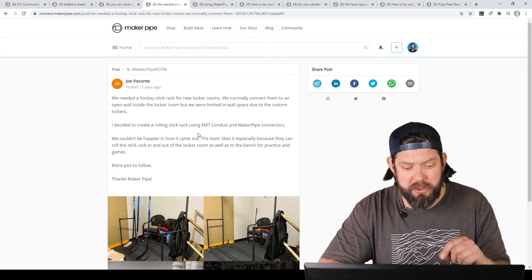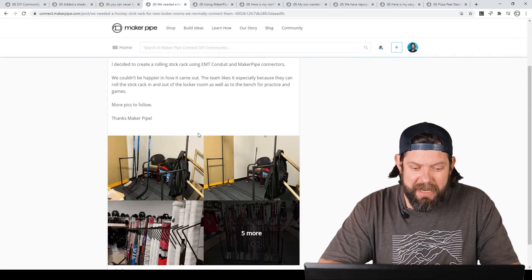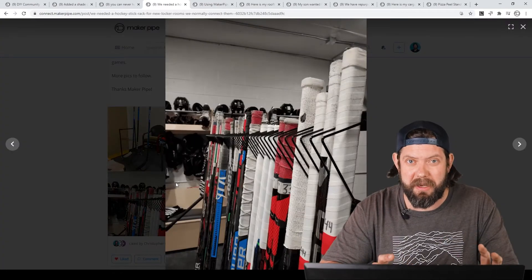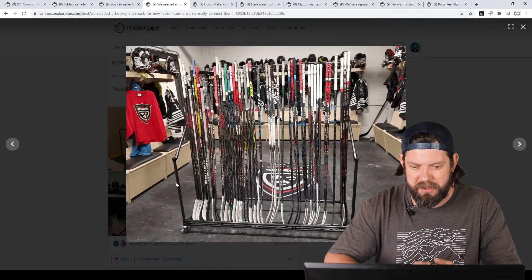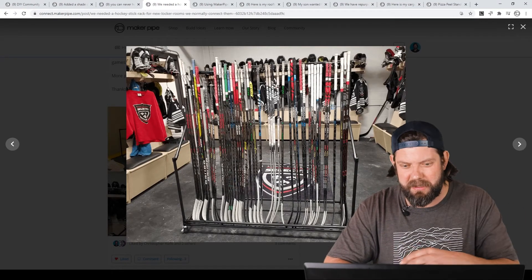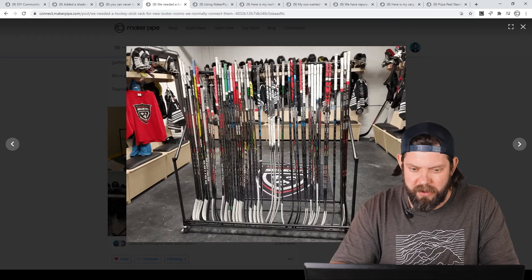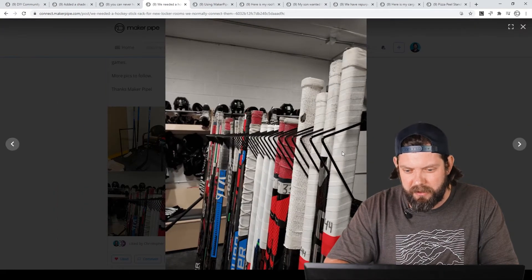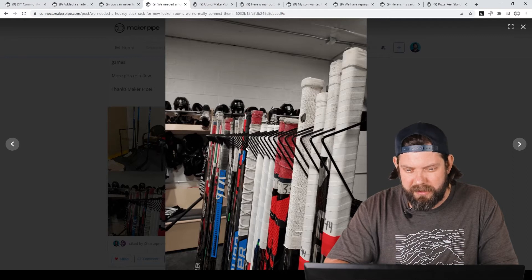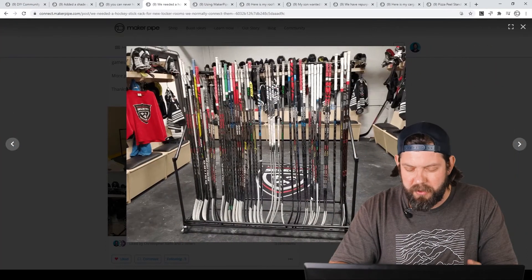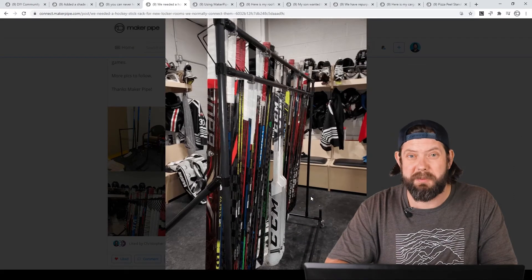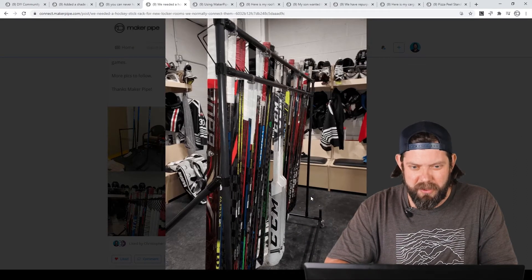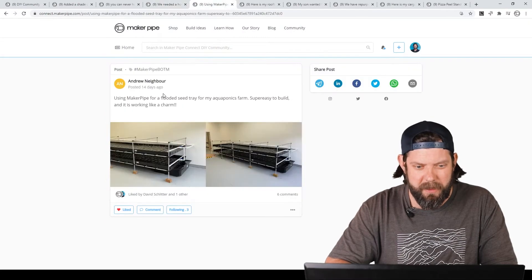Next one is by Joe. Joe works with a hockey team, and he needed a place to put all the hockey sticks in the locker room, so what he created out of Maker Pipe was this beautiful rack where he can put the whole team's hockey sticks, backup sticks, the whole nine yards on there, and he used these dividers here on the conduit to give each stick a place to go. He put it on wheels so you can roll it around the locker room, and he says it's been working great. So Joe, great job again on it. I love that build. Thanks so much for sharing.